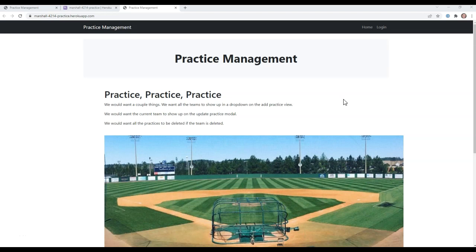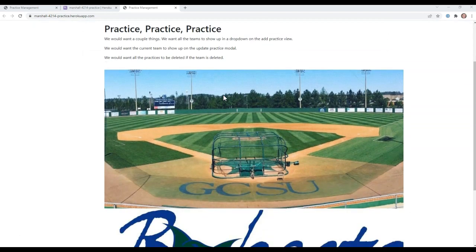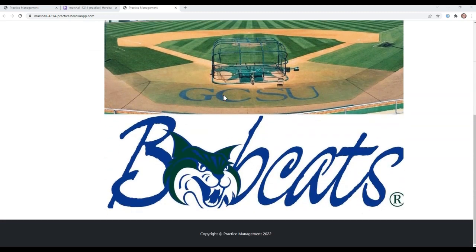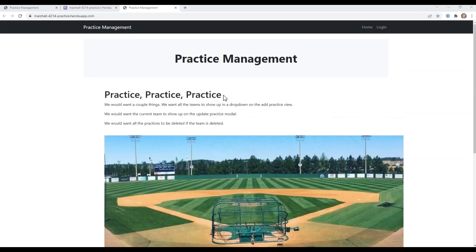I'm going to go through a series of videos to walk through how to get this practice management app up and working. Let me talk a little bit about what the functionality is. This is for Georgia College, our advanced web development class.